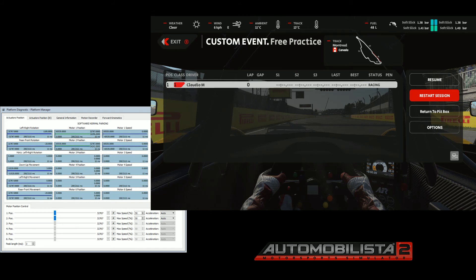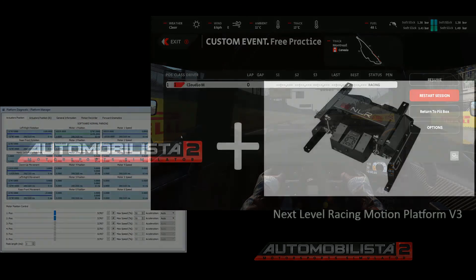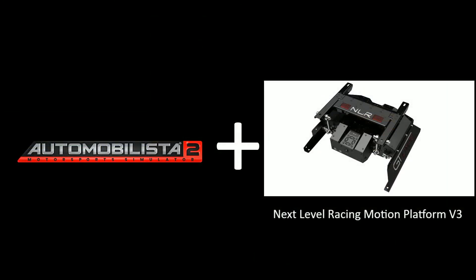This is how you create your Automobilista 2 profile for Motion Platform V3. Thanks for watching — I'll see you all on track.